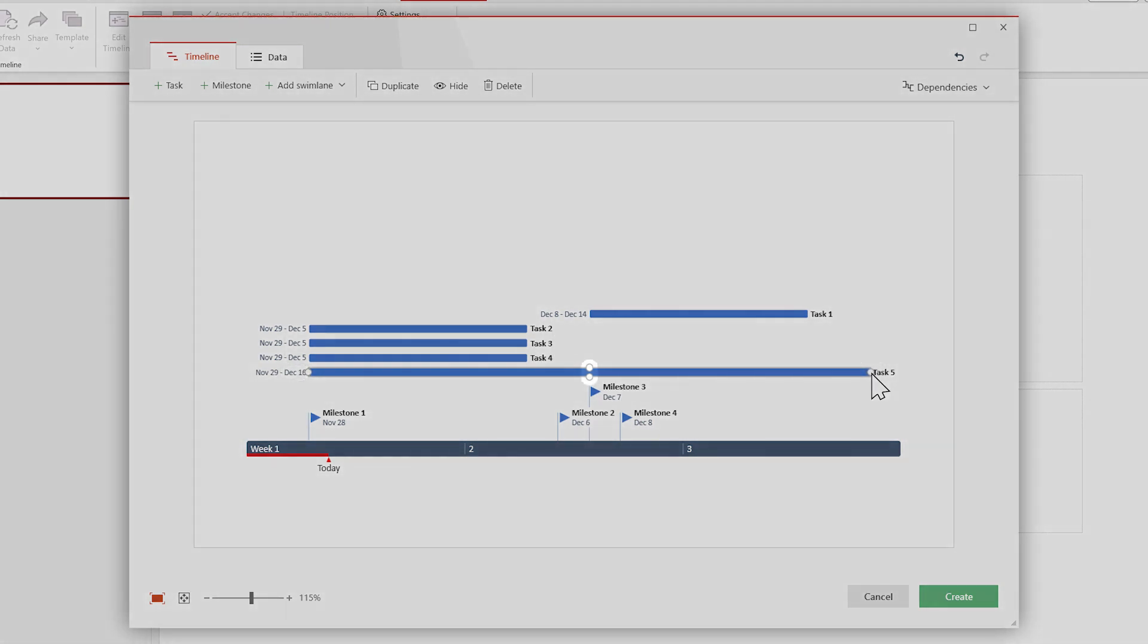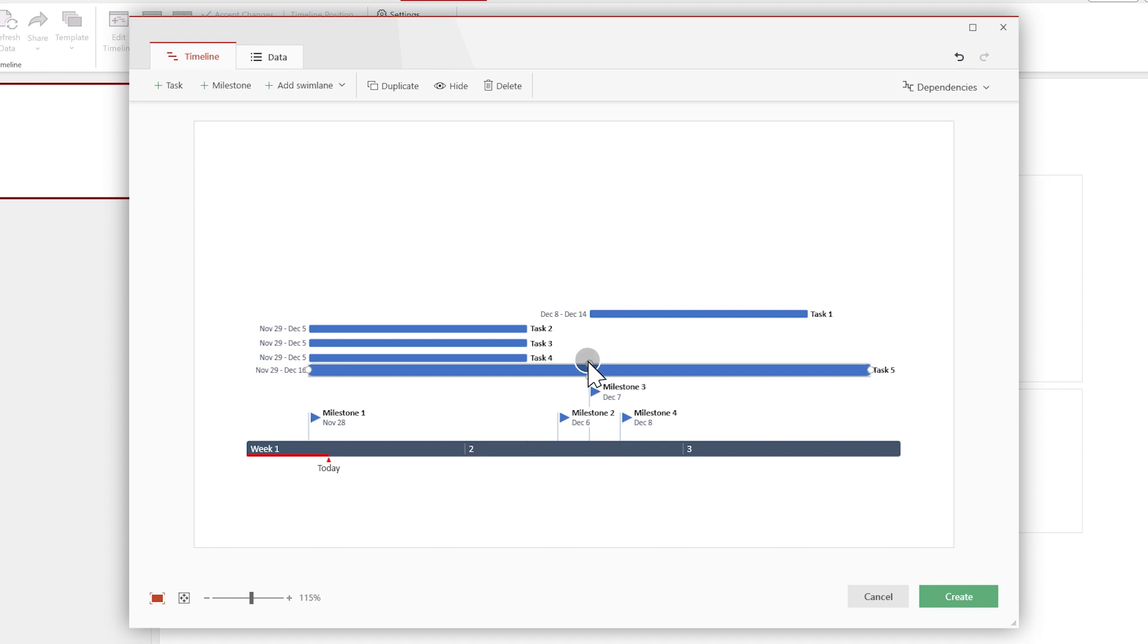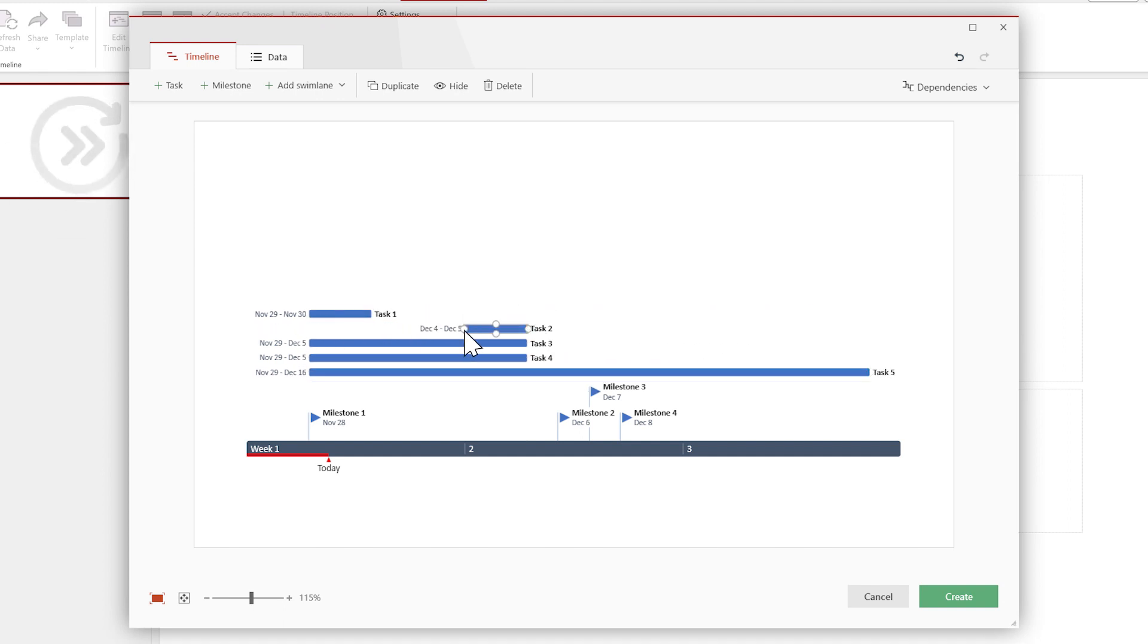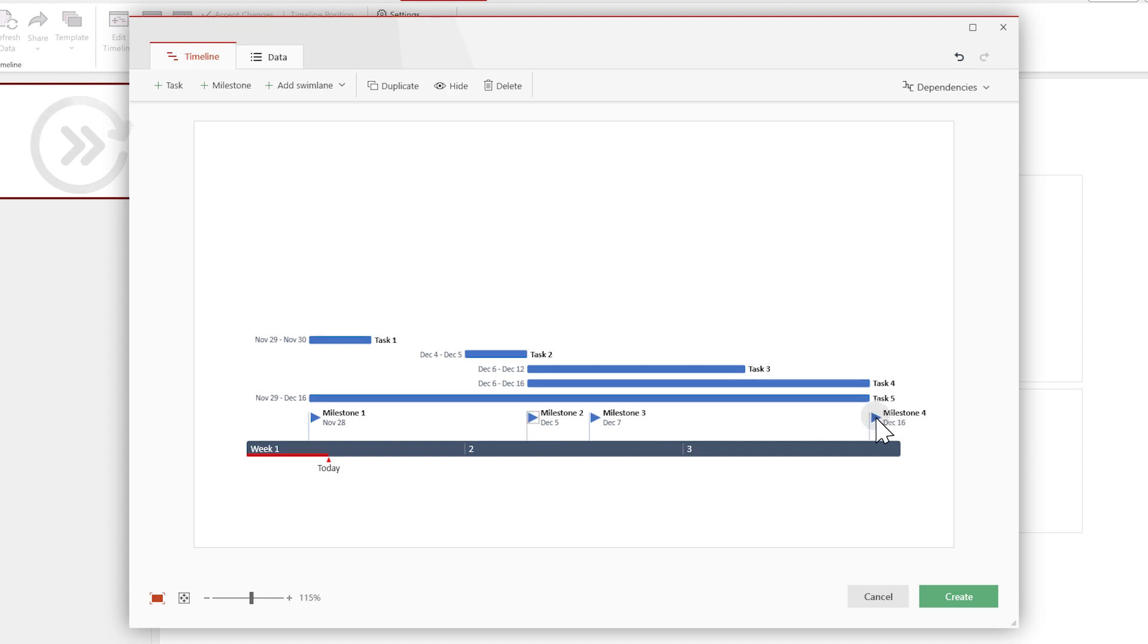The top and bottom handles don't affect the timing of your task. They only adjust its size in the timeline. I'll speed through editing the dates of our items to keep this video short.